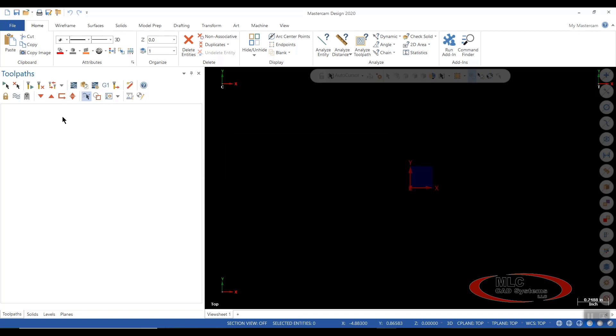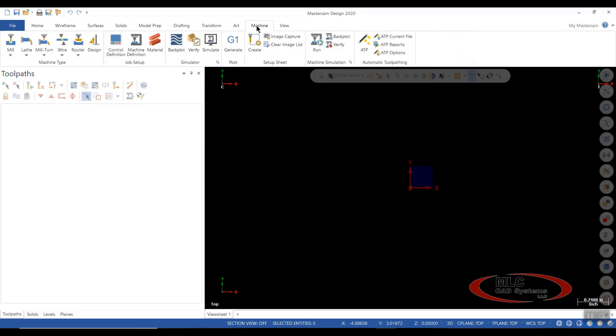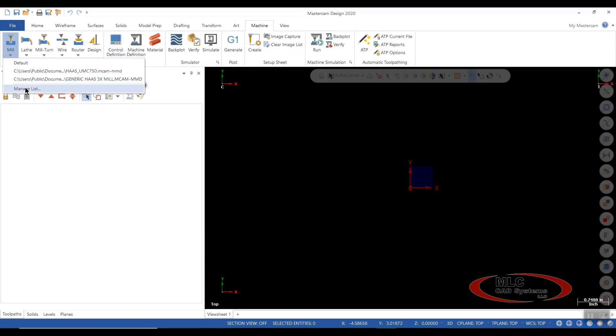And now we want to check and make sure that our machine files have been transferred over. So we can go to machine, go to mill, and we're going to say manage list.